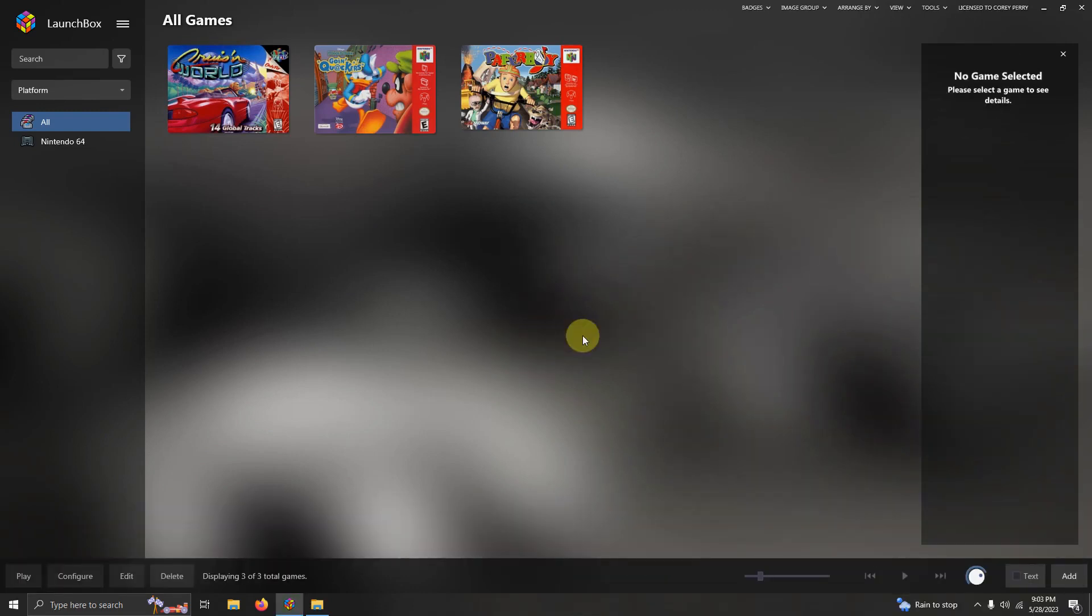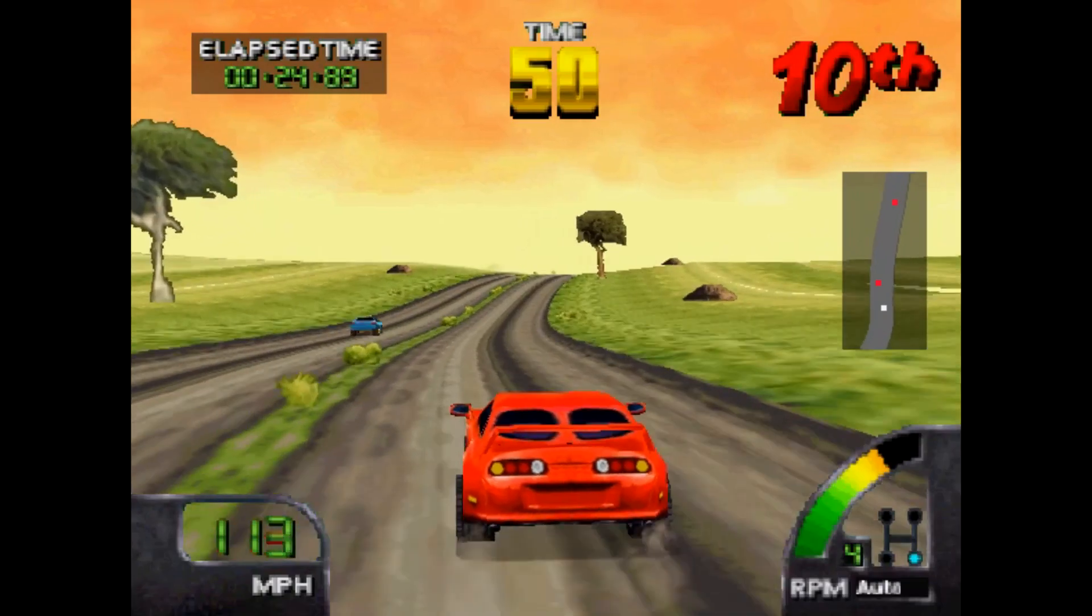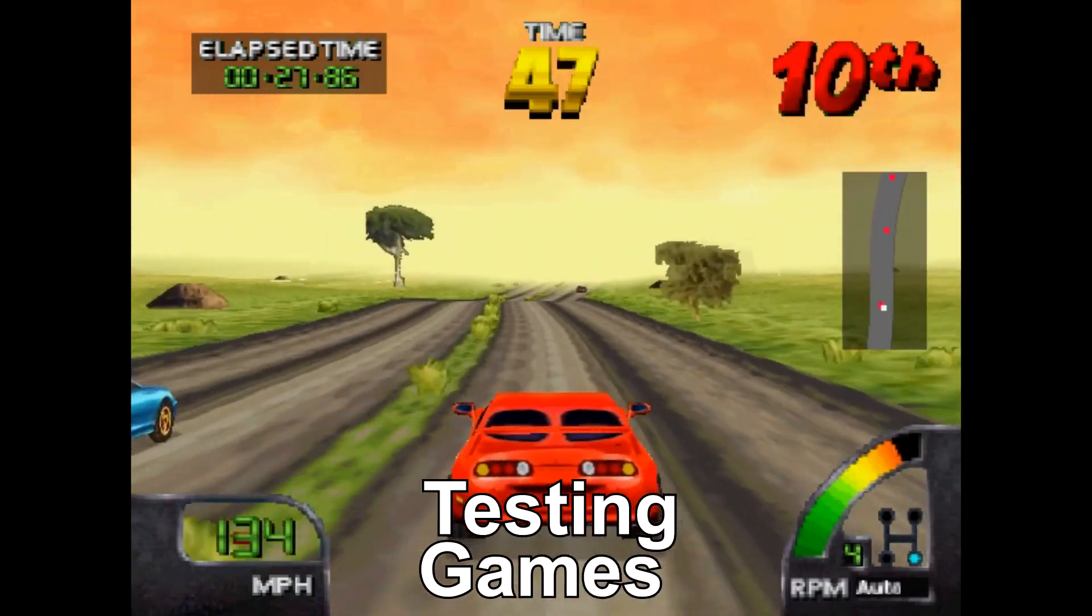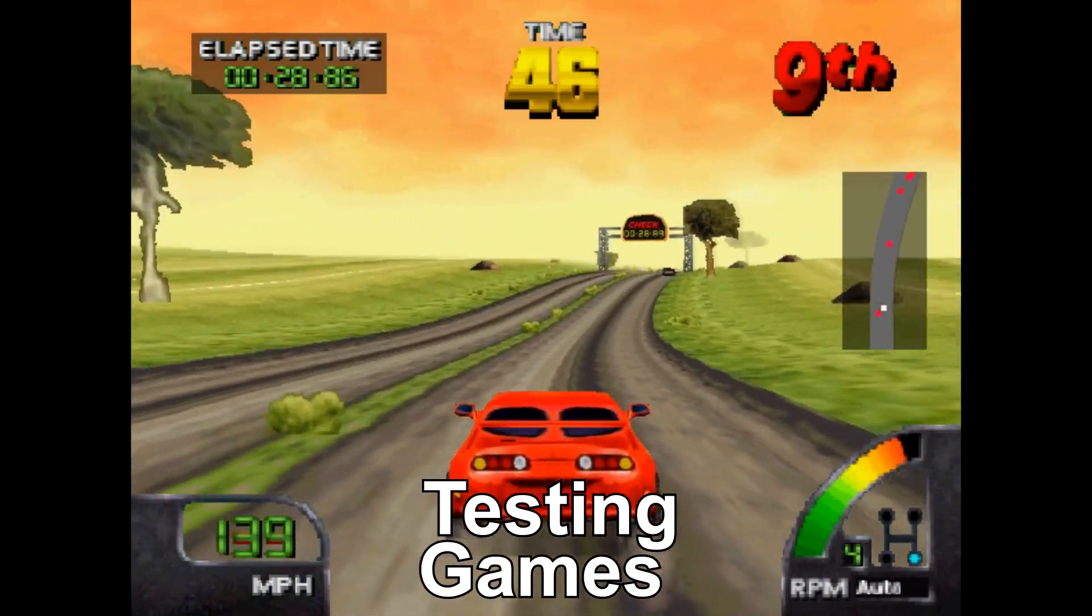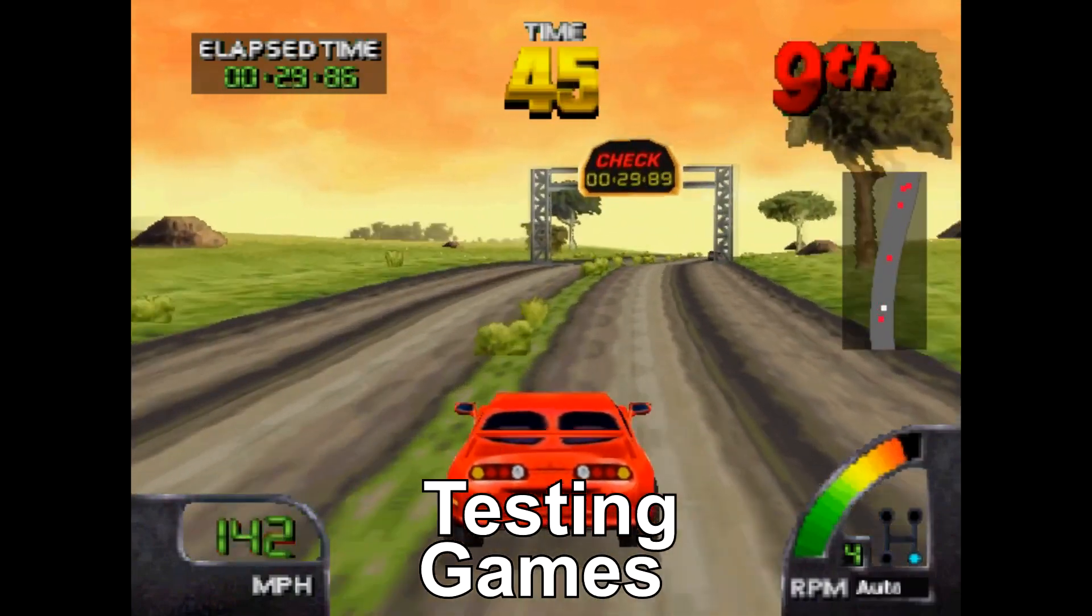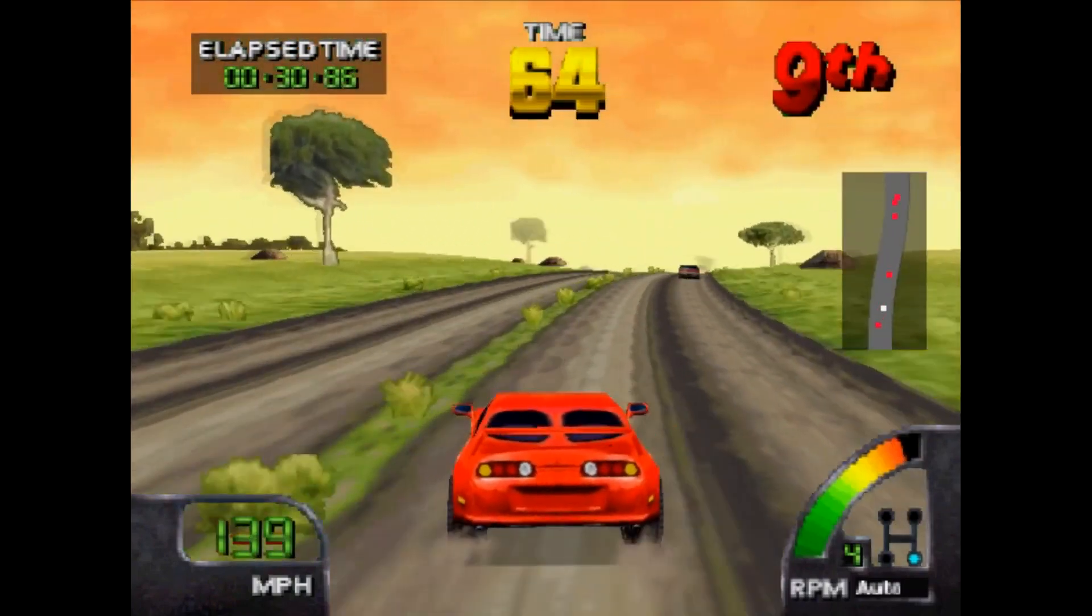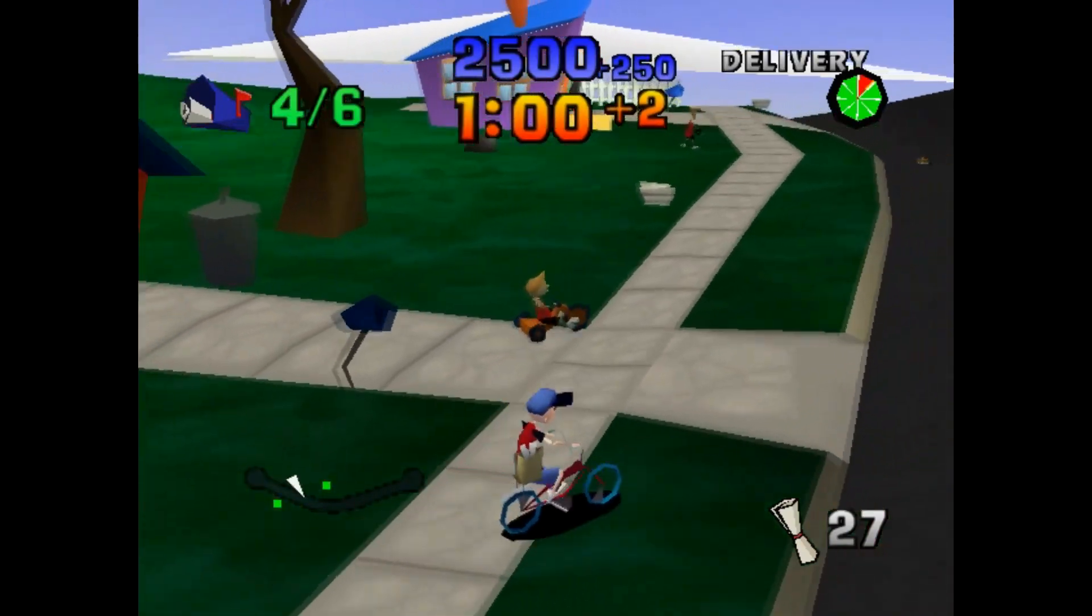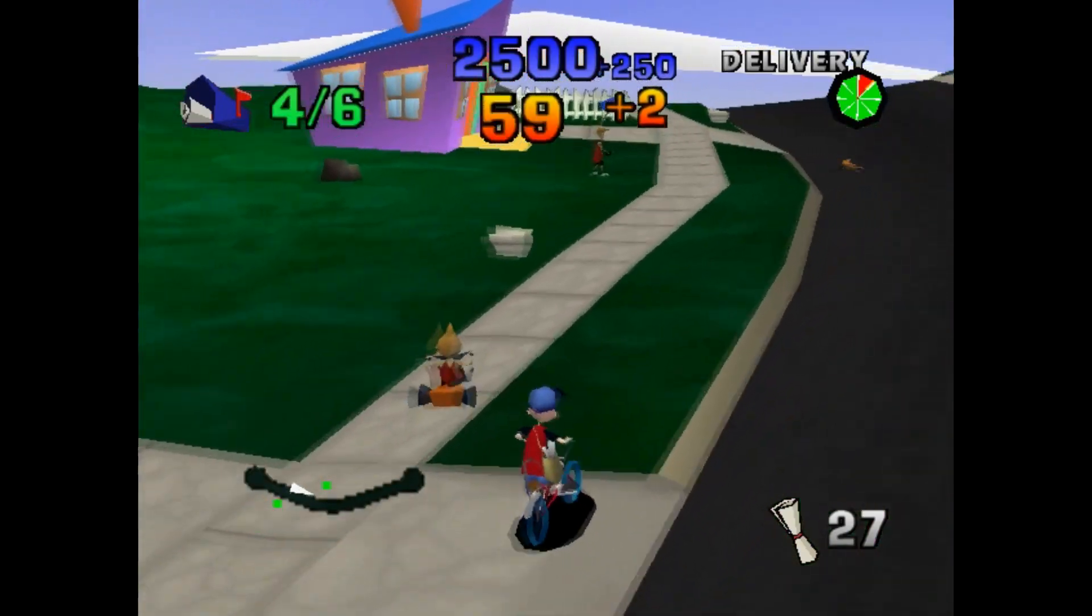Alright, now that we've imported our ROMs in LaunchBox, it's time to test out the games. Here's Cruising World, and here's Paperboy 64.